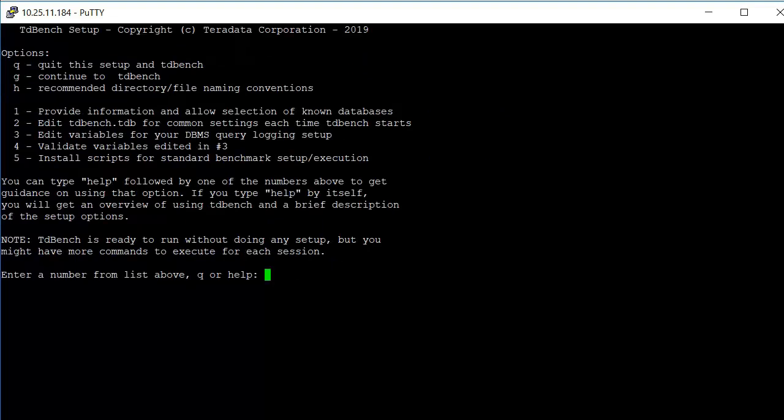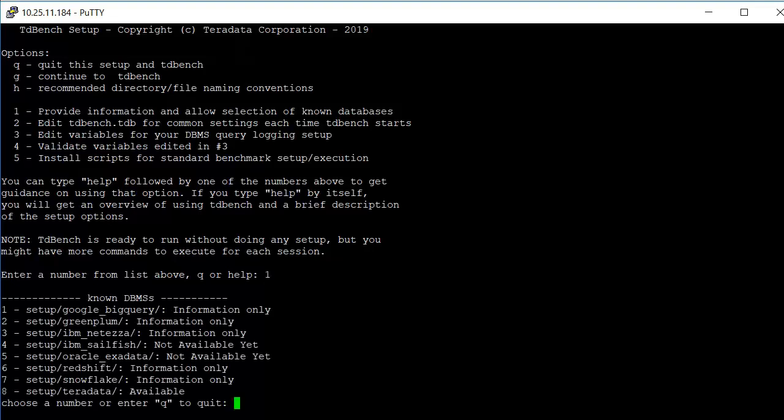The setup provides a number of options. We're just going to work with options one and two so that we can do basic use of TDBench. Options three through five are used when setting up reporting to coordinate with the DBMS query logging. Option one will list out the known databases and we can choose any one of them and get a readme.txt about that database. As we fill in the reporting modules for other databases, those will turn from information only to available.